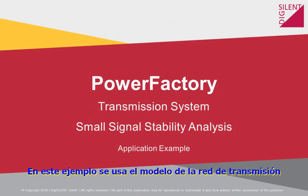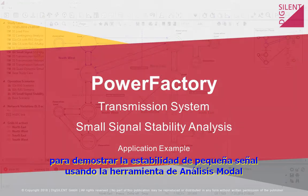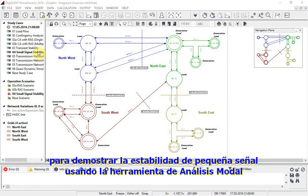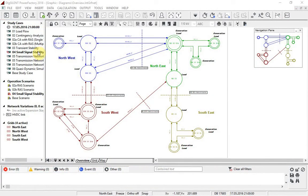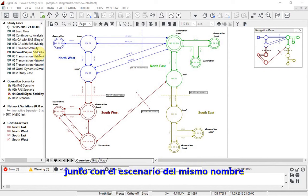In this example, the transmission network model is used to demonstrate small signal stability using the modal analysis tool. For this example, study case O4 small signal stability should be activated together with the scenario of the same name.